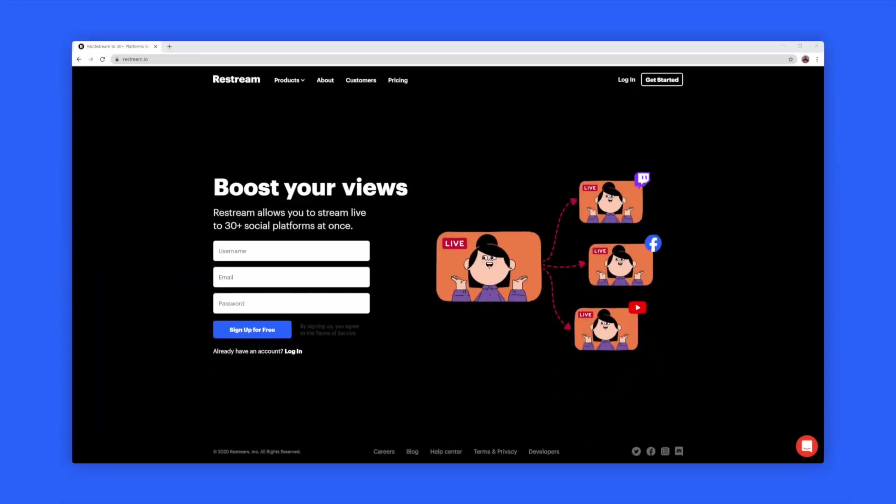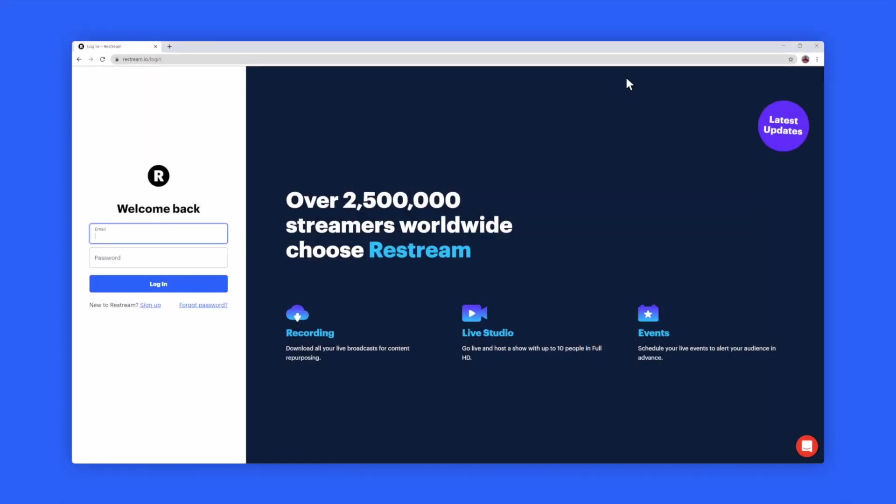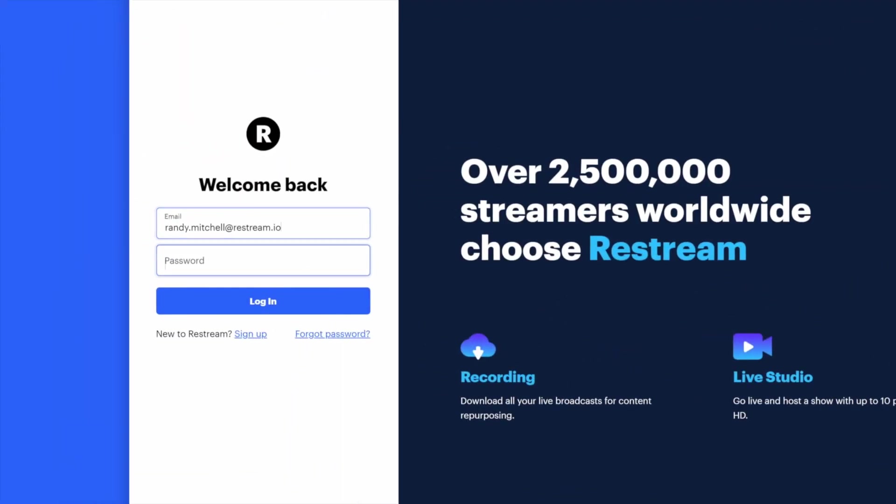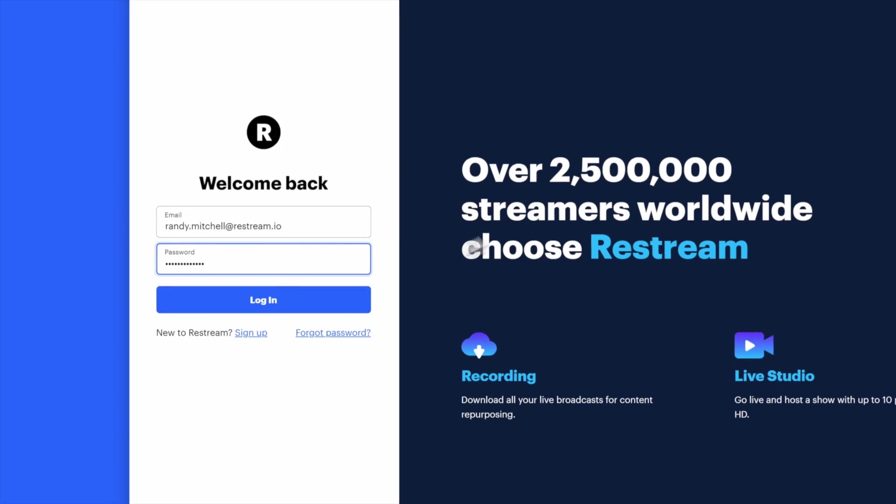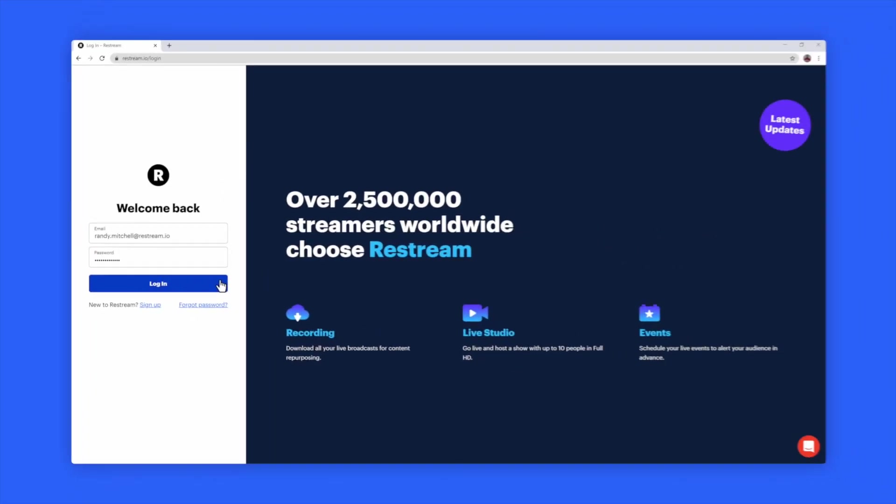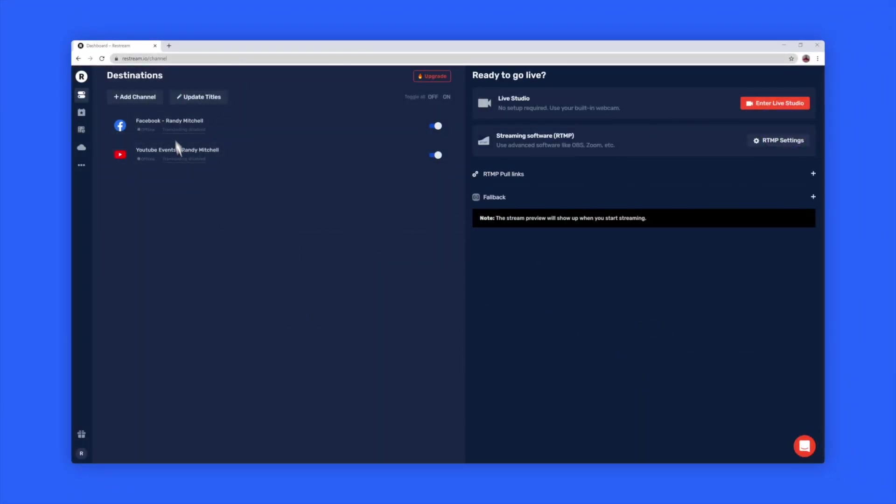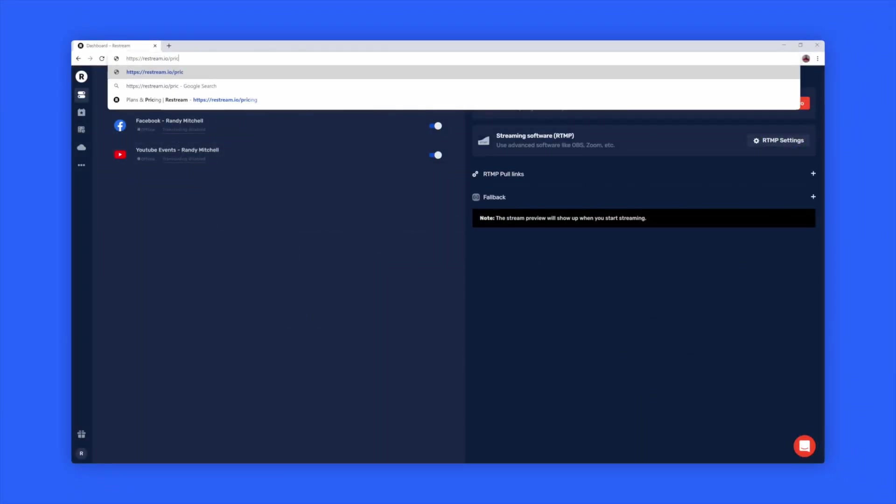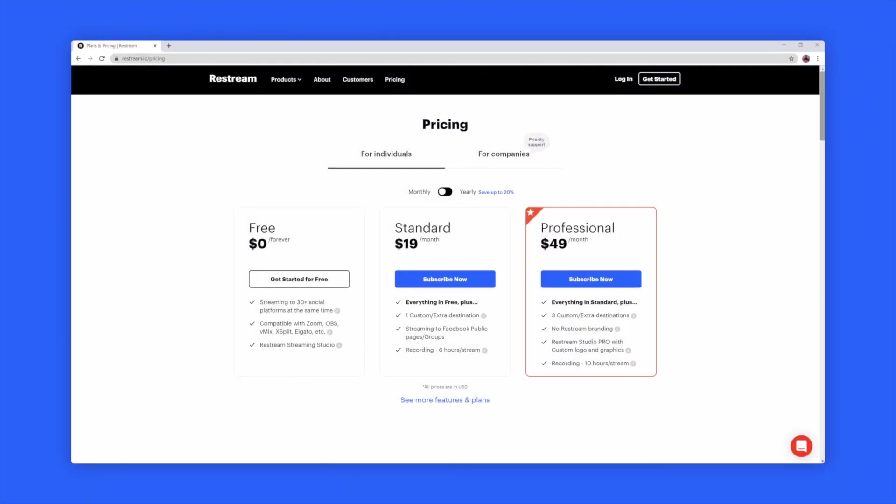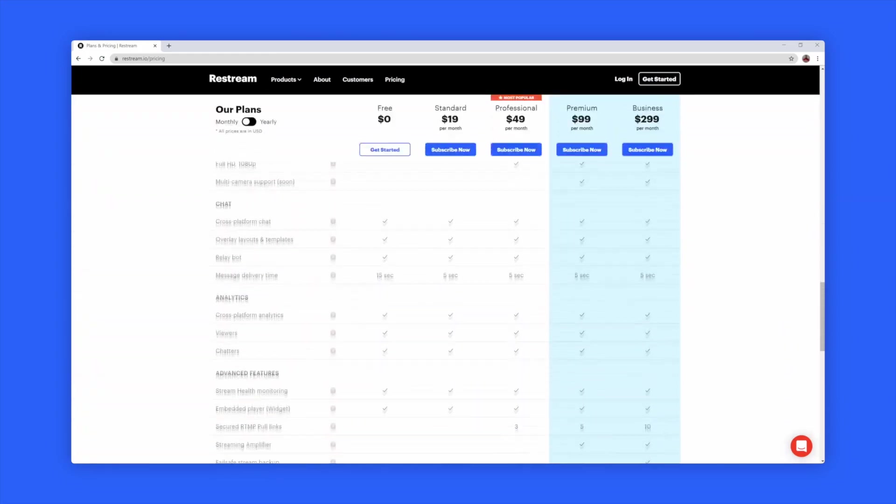To get started, open your browser and log into your Restream account. In order to see your RTMP Poll links, you'll need to be subscribed to our professional plan or above.